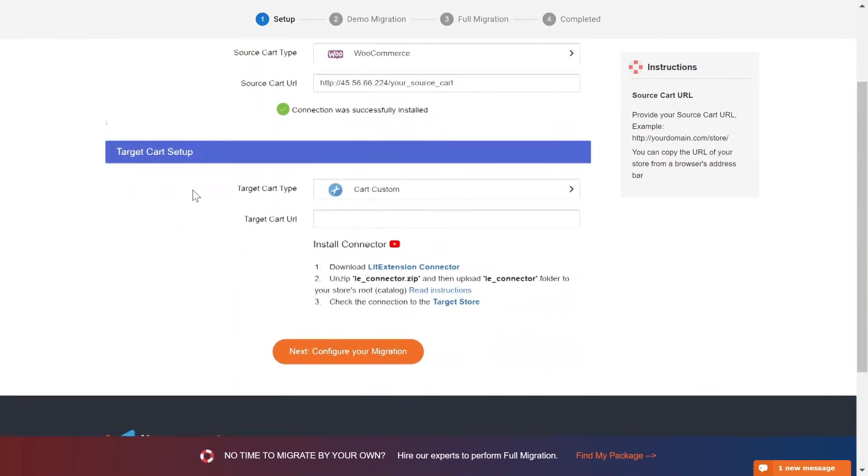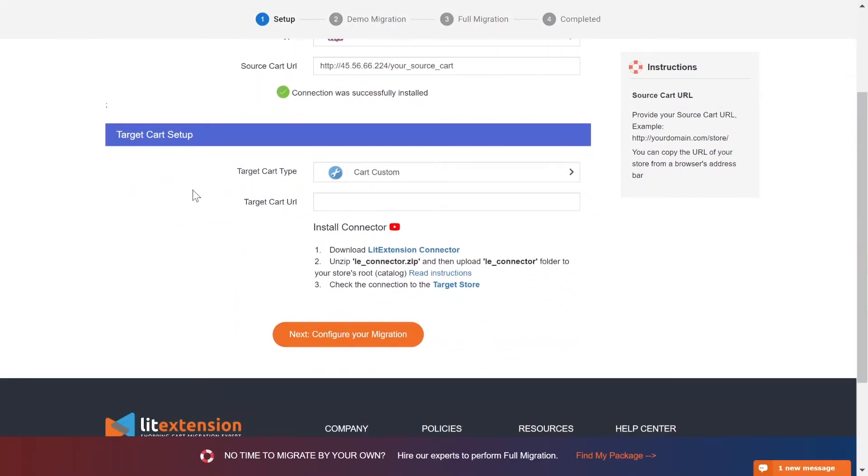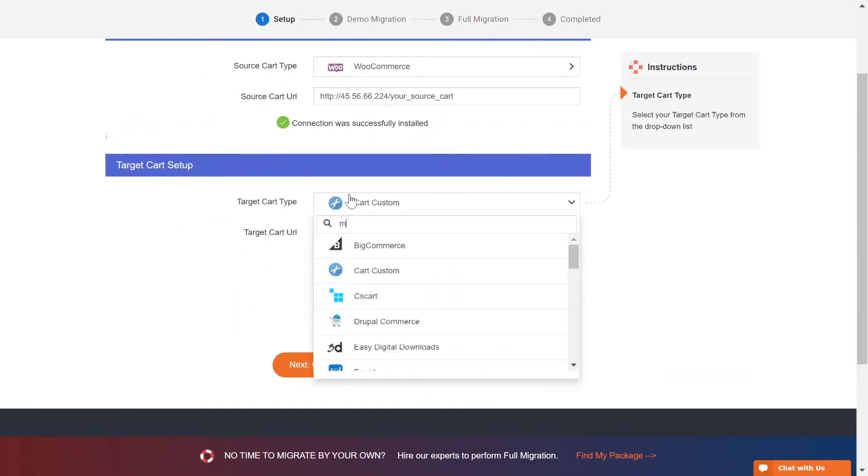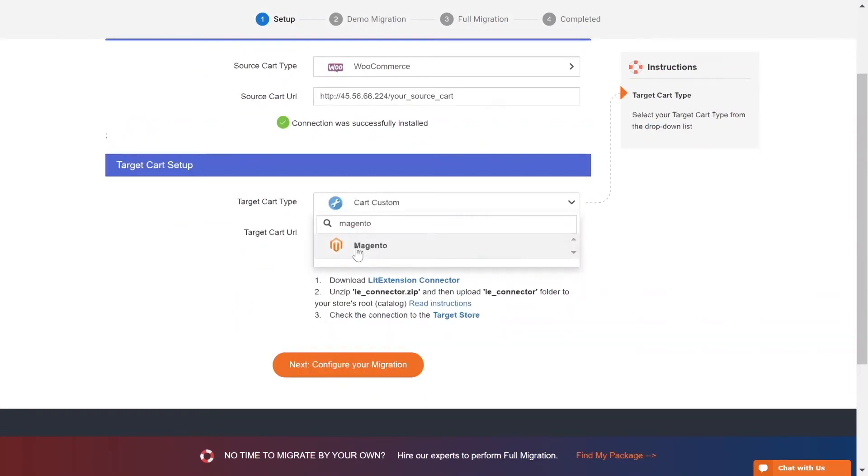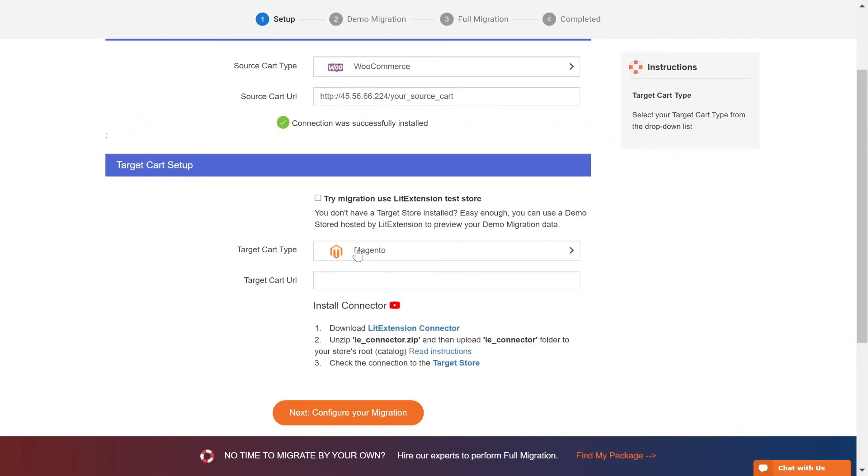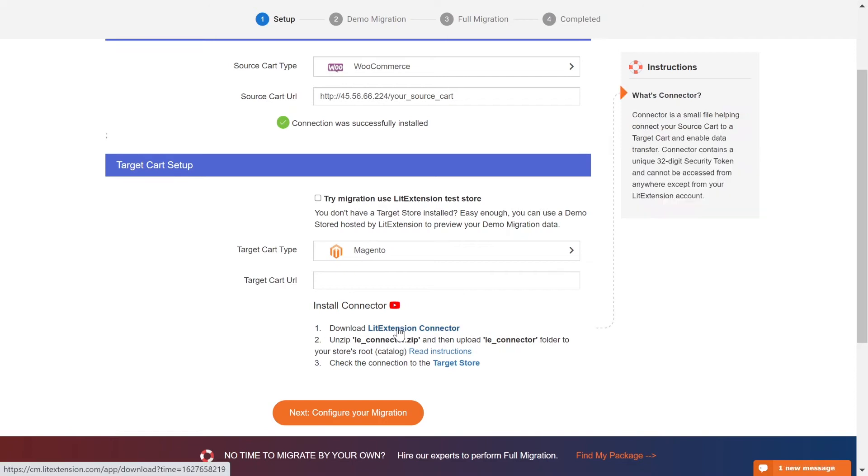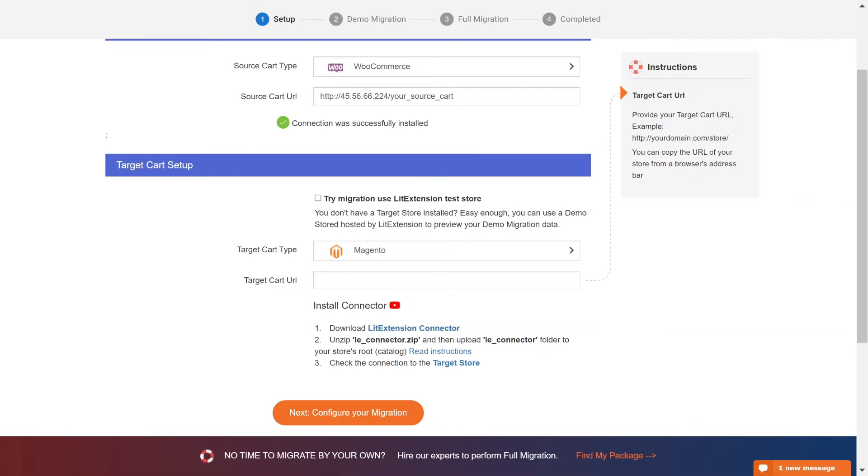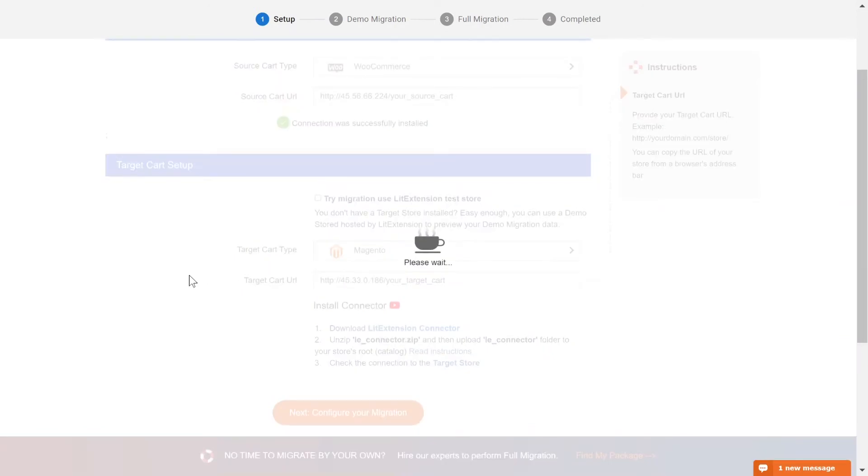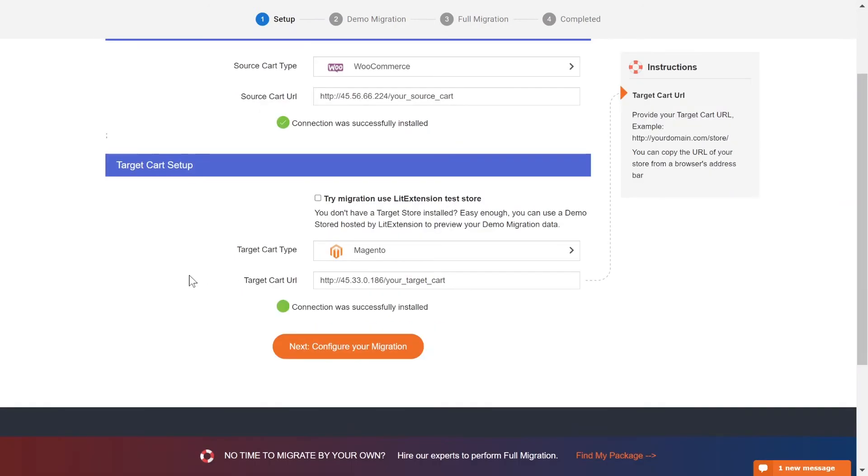Now, let's move on to target cart setup. Select Magento as target cart type. Next, download LitExtension Connector following the instruction. Repeat the same process as the source cart setup. Once you're done, a notification will appear on your screen.